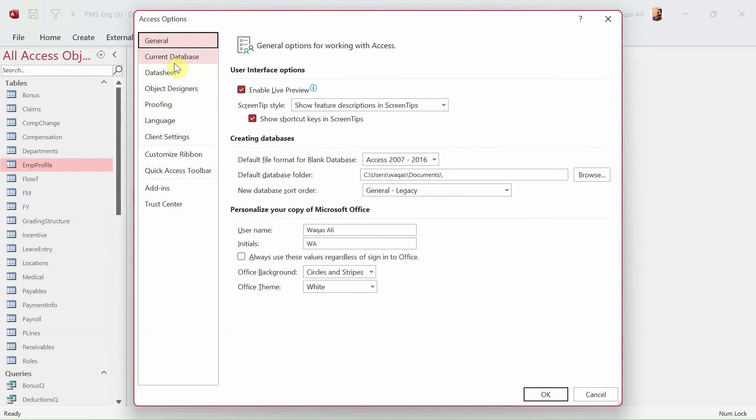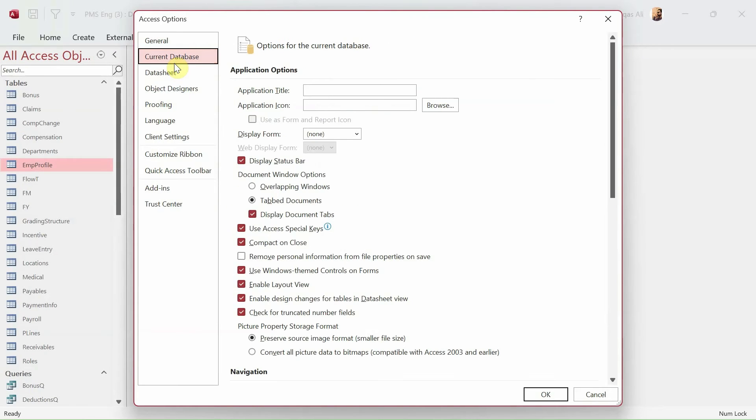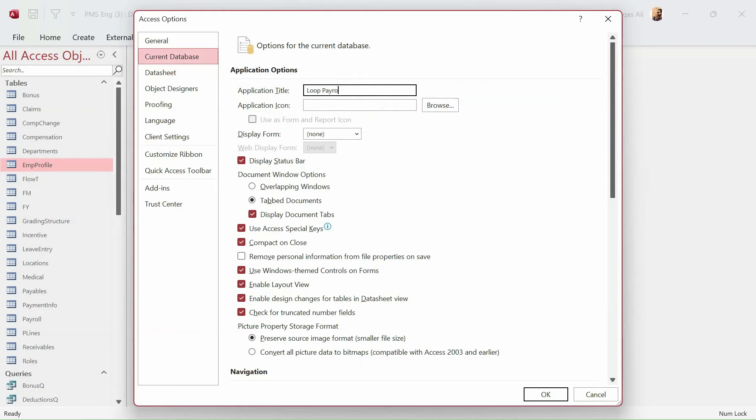In here, first thing you do is provide the application title. So I say Loop Payroll Management System.